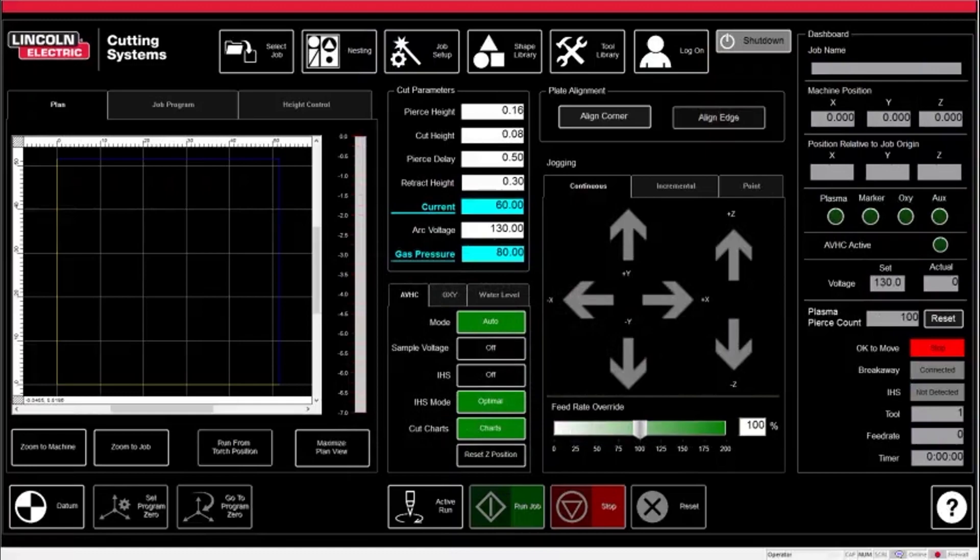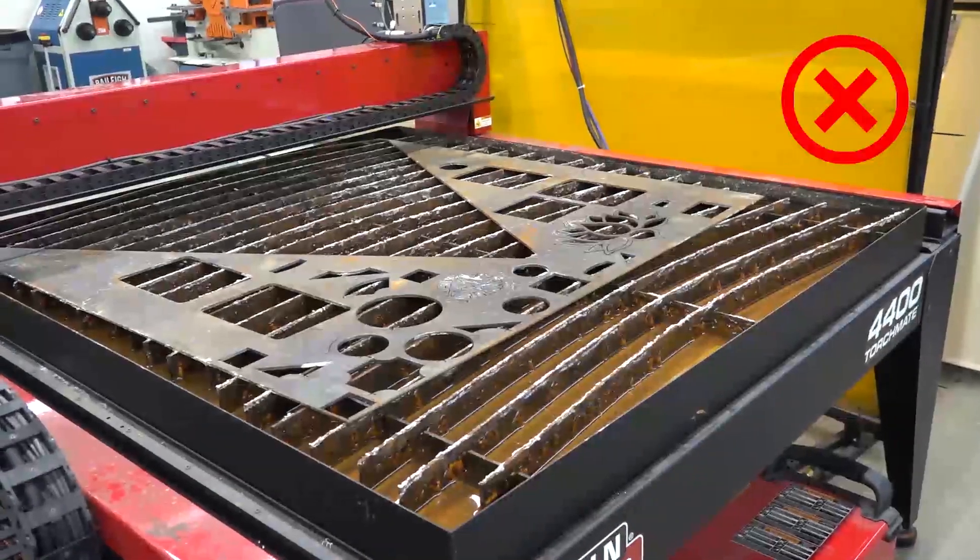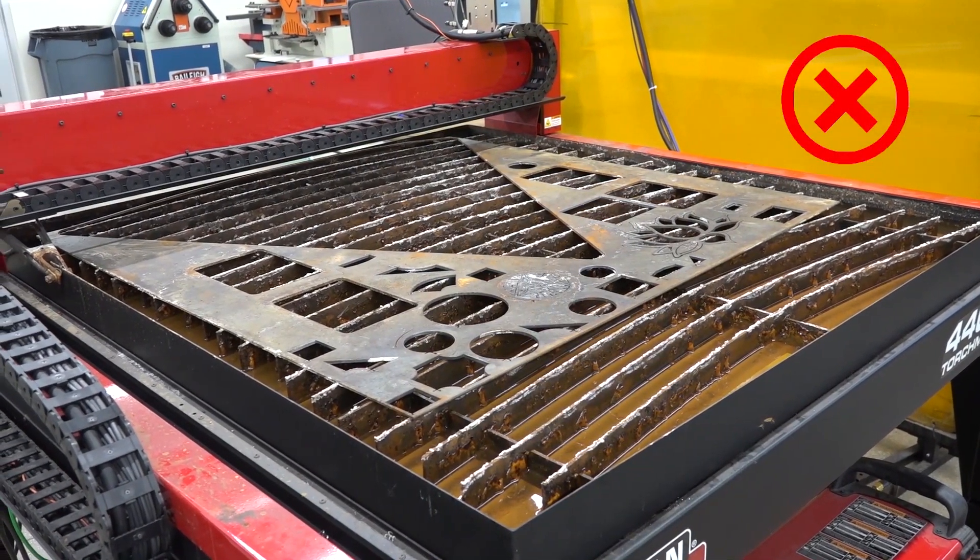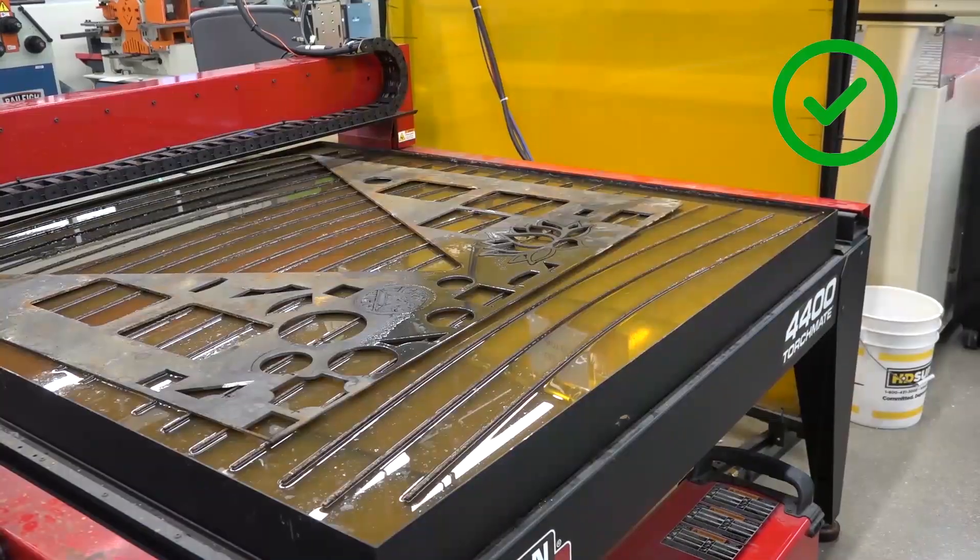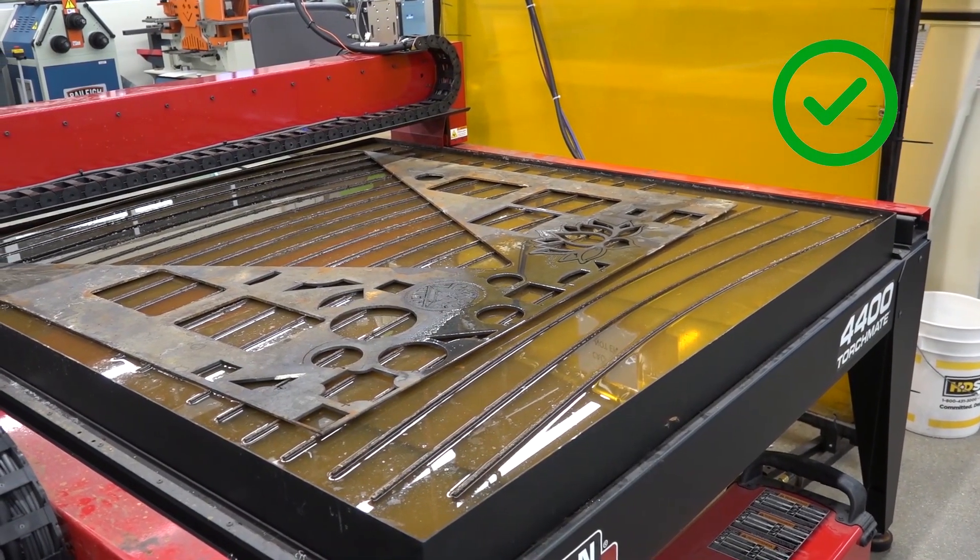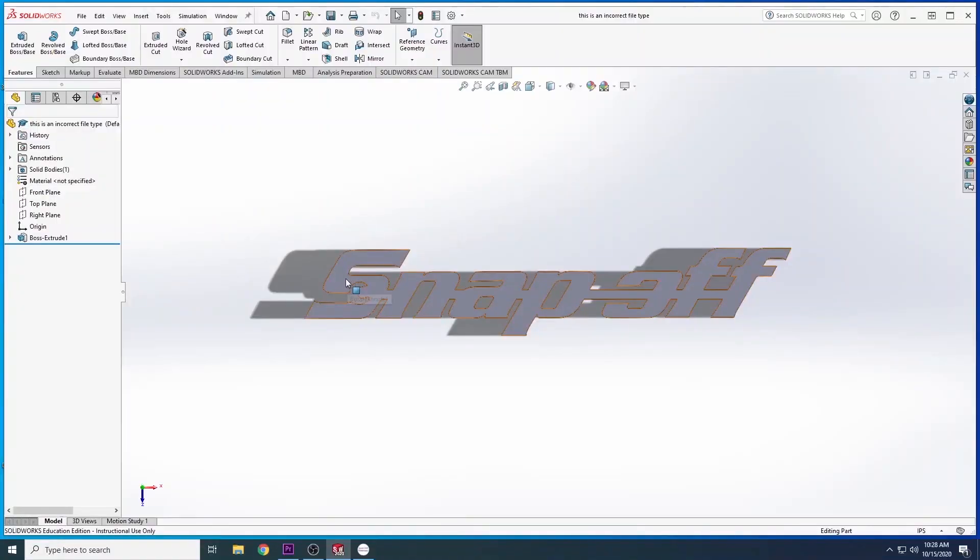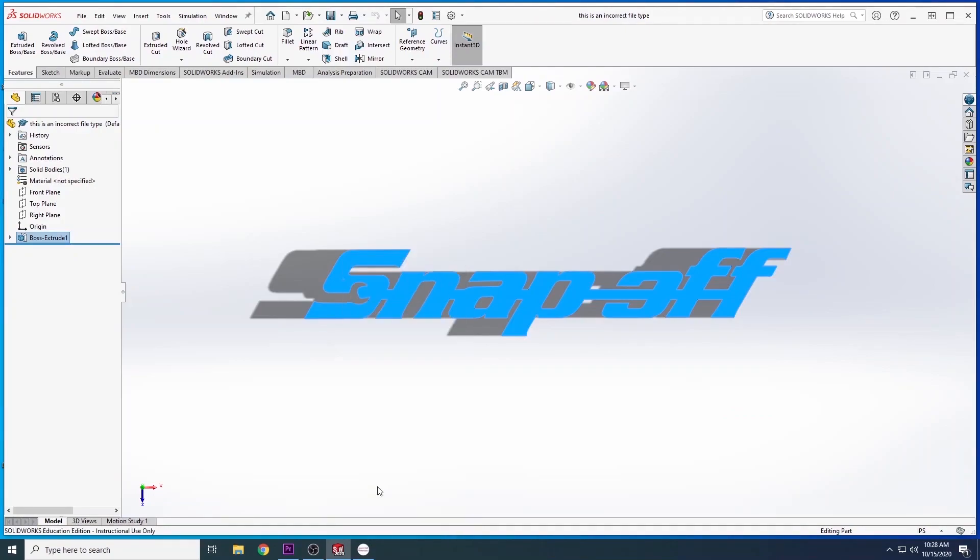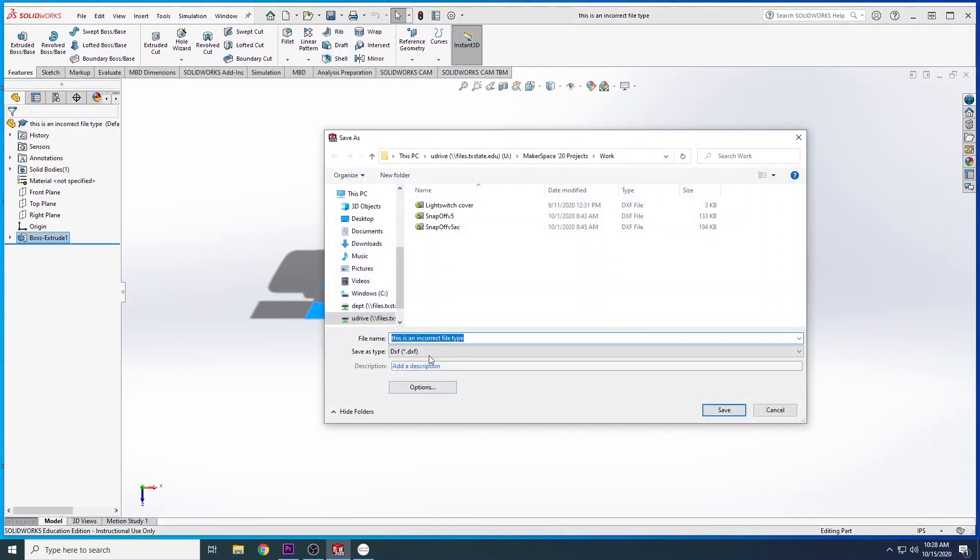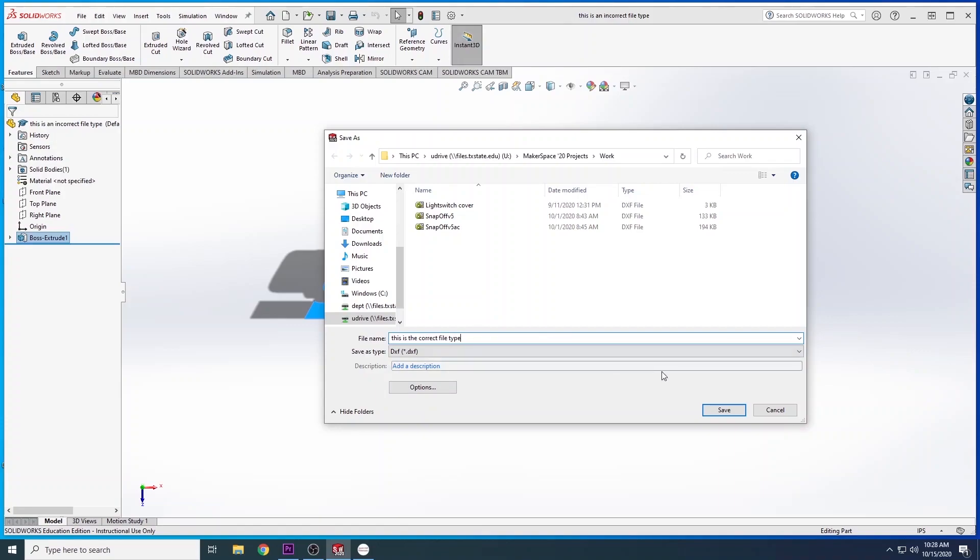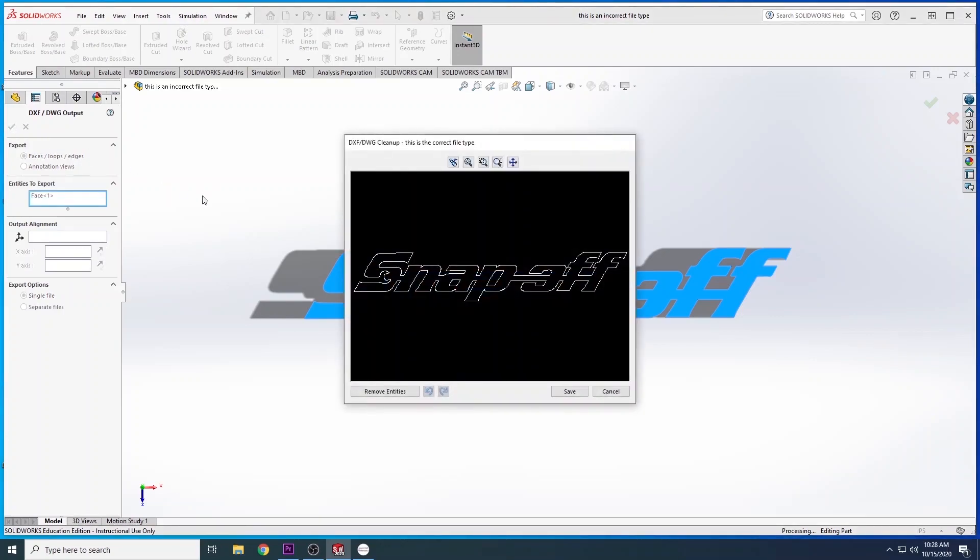Before getting started on creating your desired job, we need to first check a couple things. You want to make sure that the water level is at the correct height before cutting. We use tap water in the bed, and it should be almost touching the top of the slats. Next, make sure you have the correct file type if uploading a personal CAD drawing. For custom CAD drawings, we use DXF file types uploaded to Mastercam to build toolpaths. We will get more into how to build these toolpaths later into the training.